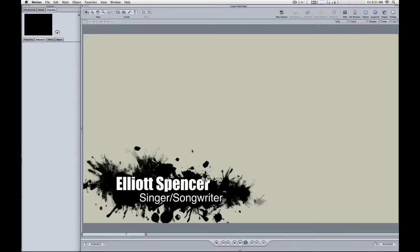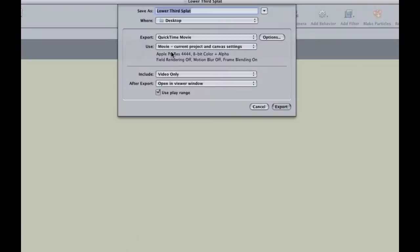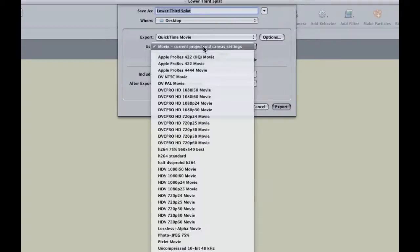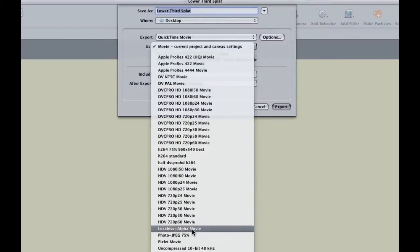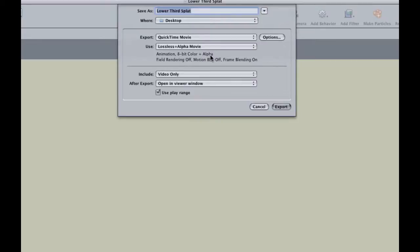The second thing to do is when you export, you want to export to a codec that supports transparency. For a movie, there's really only two. I'll go into the File menu and choose Export, and one of the options you can choose in this pop-up menu is lossless plus alpha. If you choose lossless plus alpha, you'll get the animation codec, and you'll see it's got the alpha channel. That means the transparency information will be included in the movie that you export. This is going to be a very big movie, a very high data rate, you won't be able to play it back.